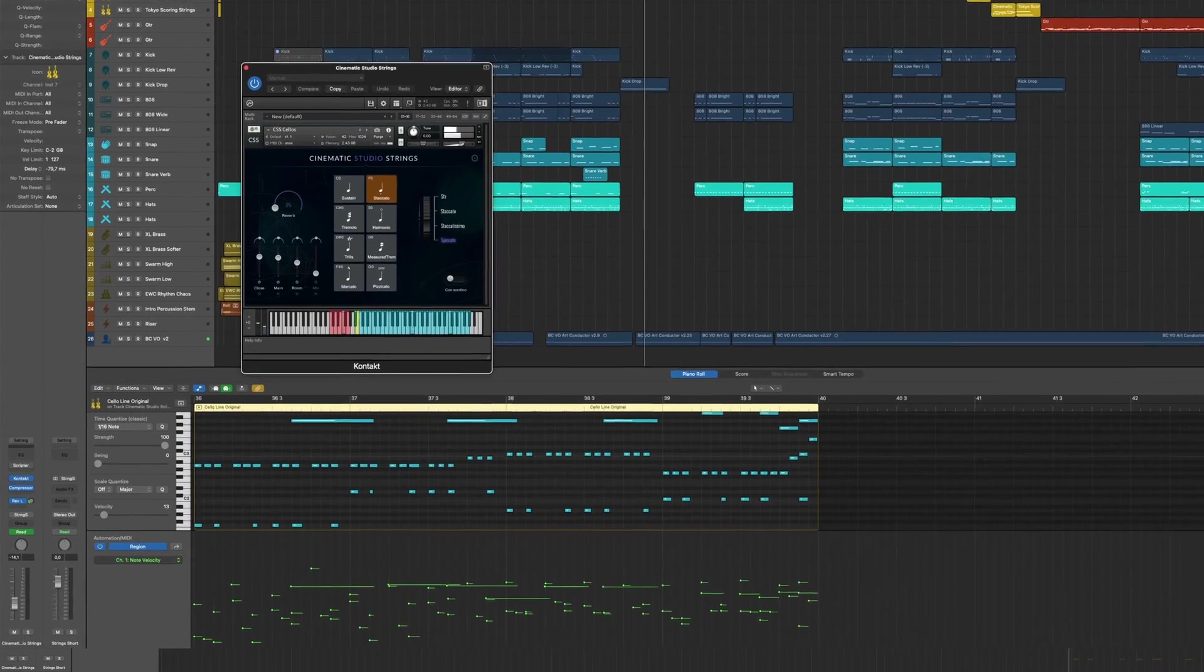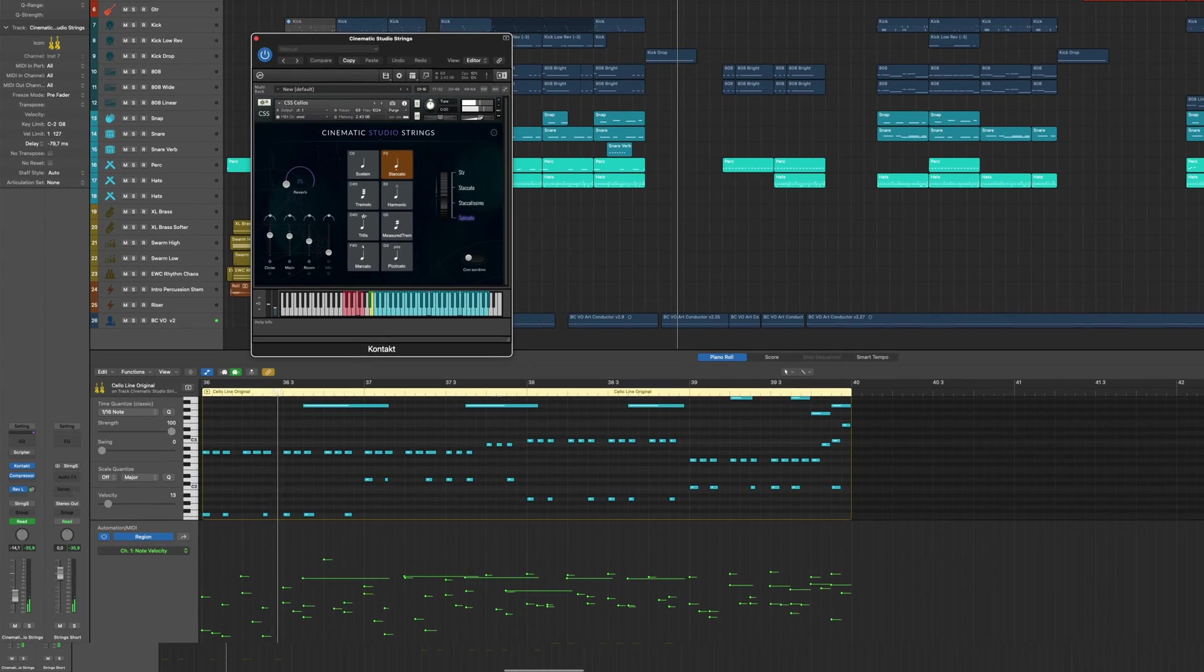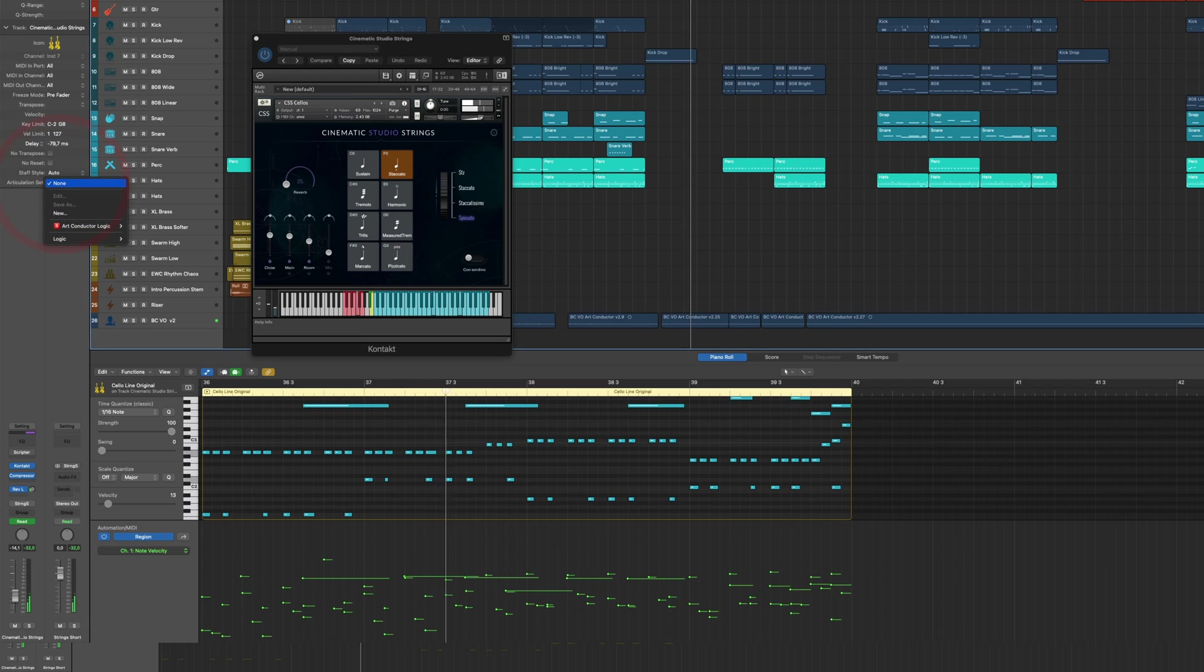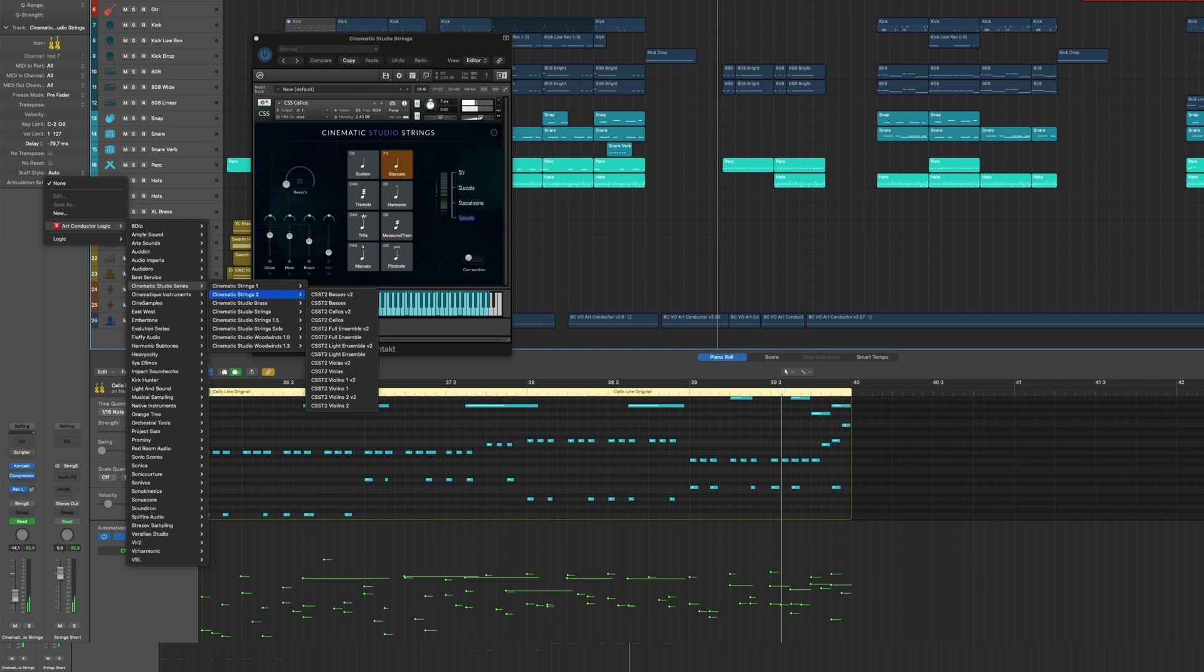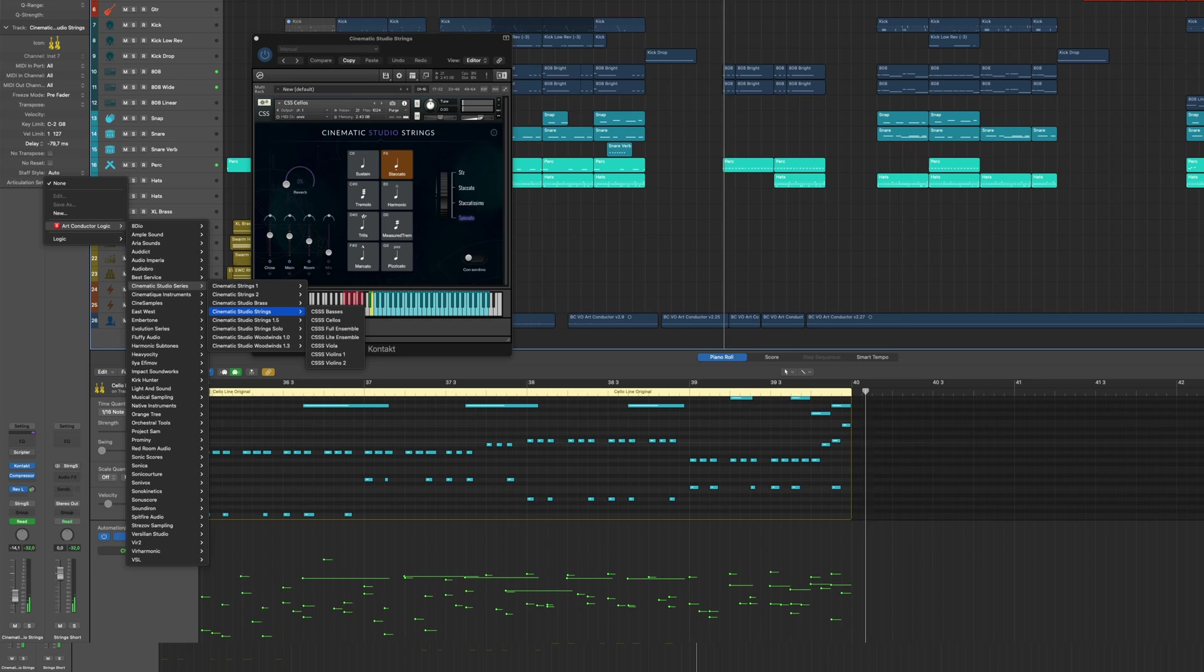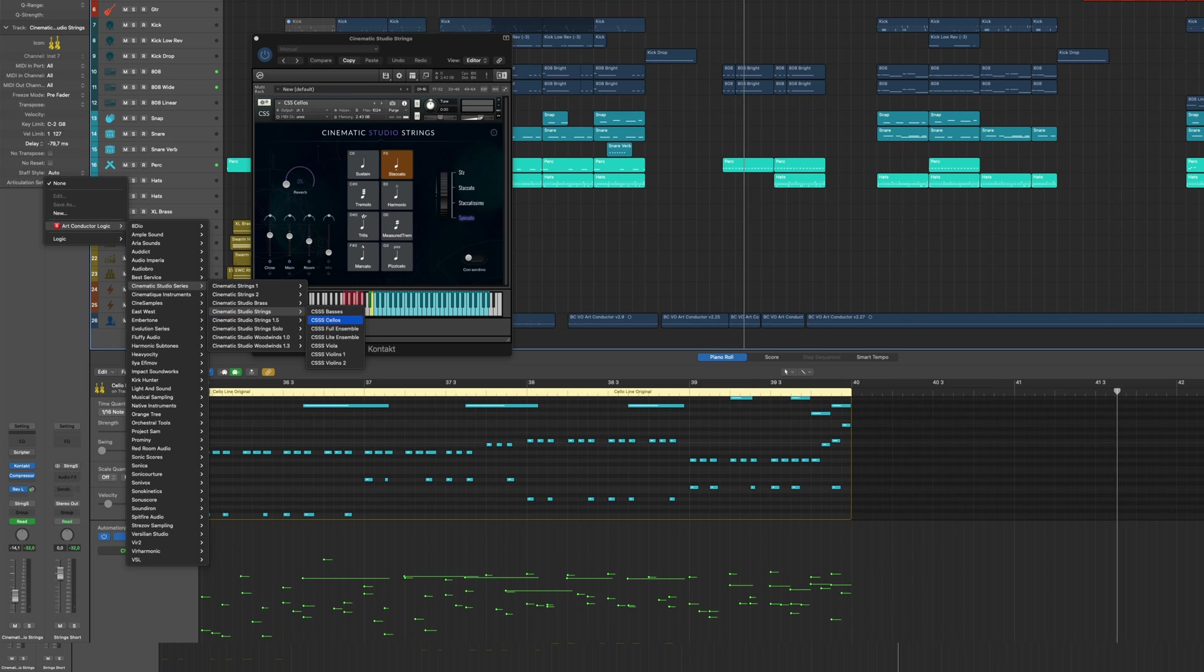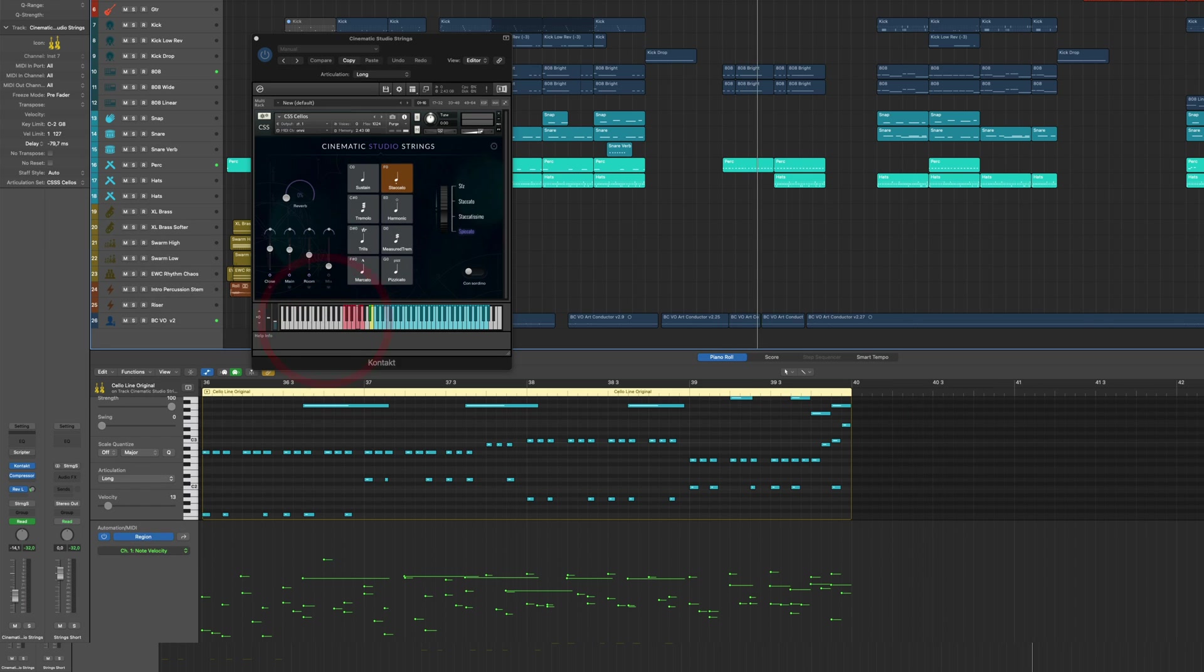So let's have a look at how ArtConductor works. Here are some cellos, with all the notes playing staccato. So it sounds a bit boring, right? Let's improve it. First, I'm going to load up the corresponding articulation set.